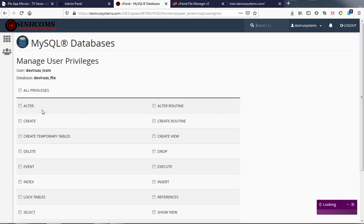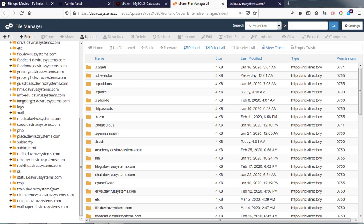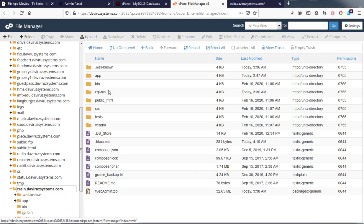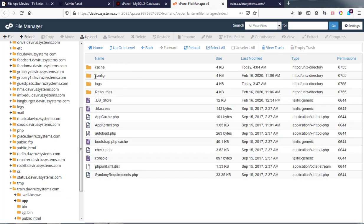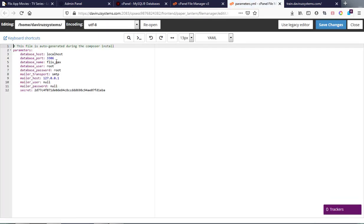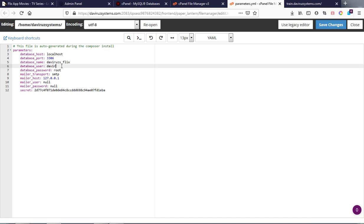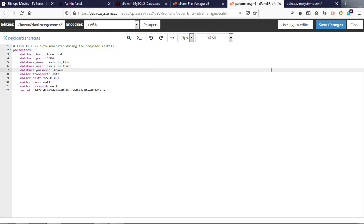After assigning privileges, I'll go to my subdomain, open the 'train' folder, navigate to 'config', and open 'parameters.yml'. This is where you enter your database details to connect to the database. My database name is 'theviruss_flex', the username is 'theviruss_train', and the password is 'Love Me Now!' with an exclamation mark. Then I save.